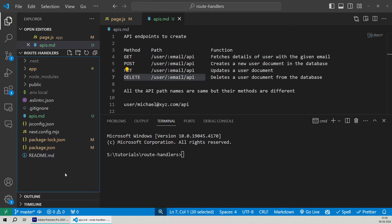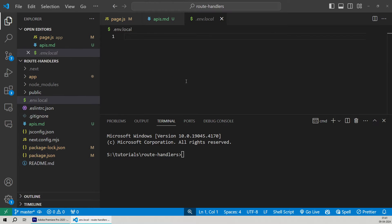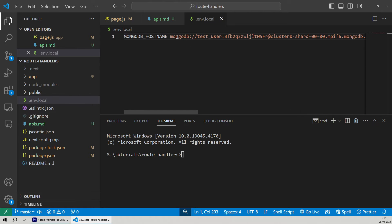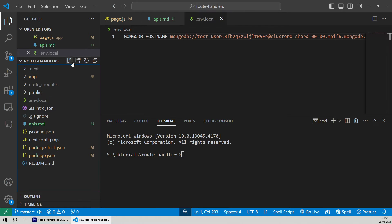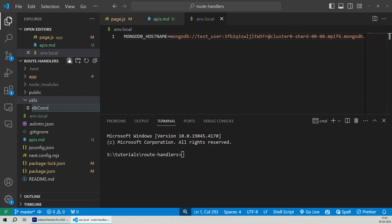Before creating the API route handlers, we need to first create the necessary utils to connect to the database. The database we will be using is MongoDB. We'll first create a .env file which will store our MongoDB connection string. This connection string is important because it enables us to connect to the database. In our .env.local file, we'll create a new environment variable named MONGODB_HOSTNAME and provide a connection string as its value. This connection string uses the MongoDB protocol and also has the username and password details to connect to the database.